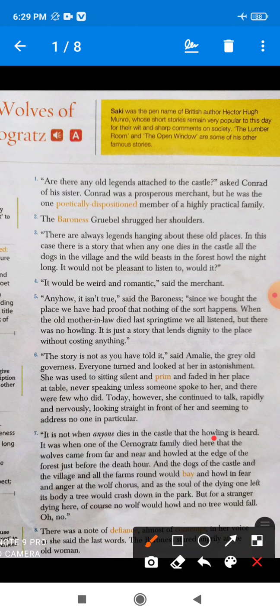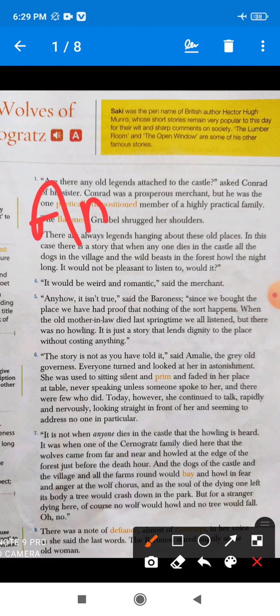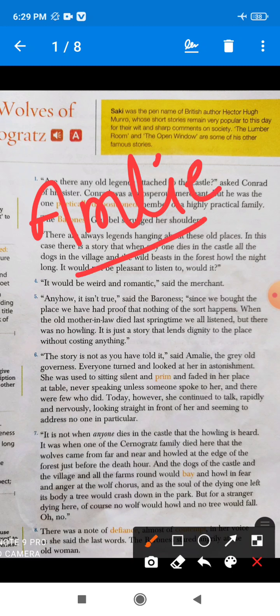'It's just a story that lends dignity to the place without costing anything.' She further tells him that this is only a false story, not true at all. Now see paragraph six: 'The story is not as you have told it,' said Emily. Emily is a maidservant of the Baron family.